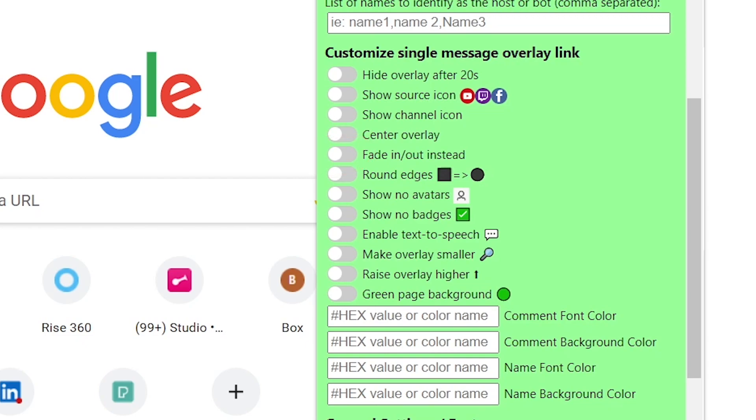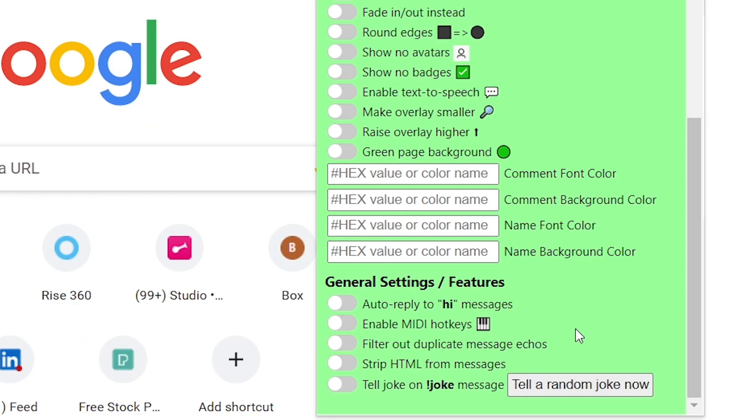You can even use your branded colors. And if your audience is in need for a laugh, then click on tell a random joke now. A random joke will appear in the chat.